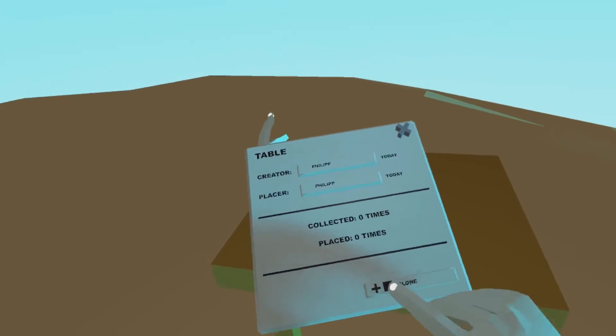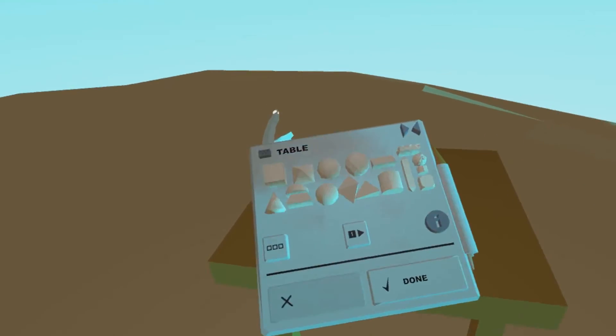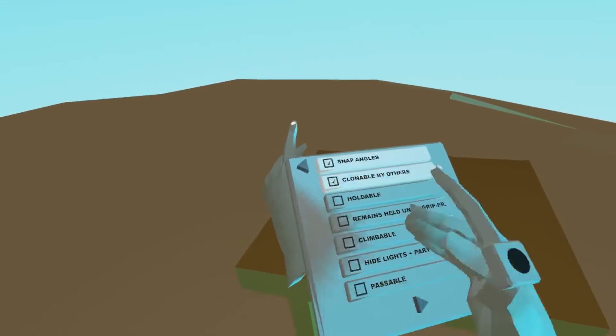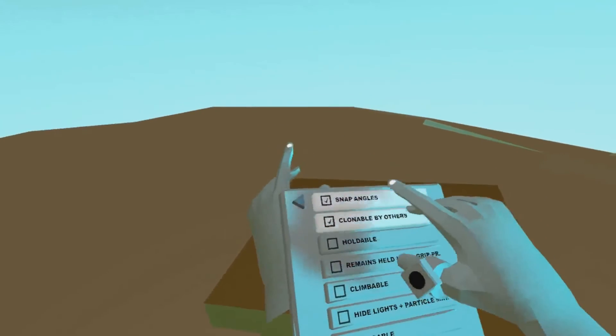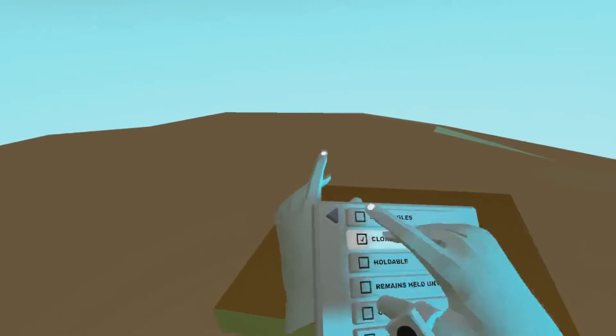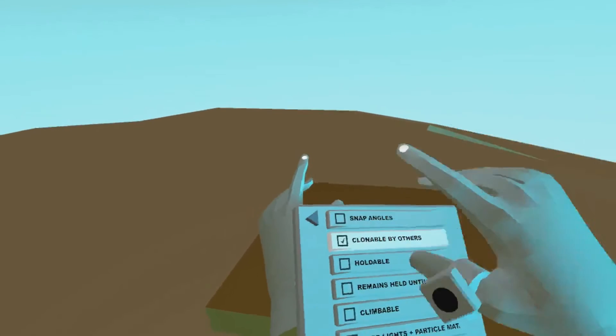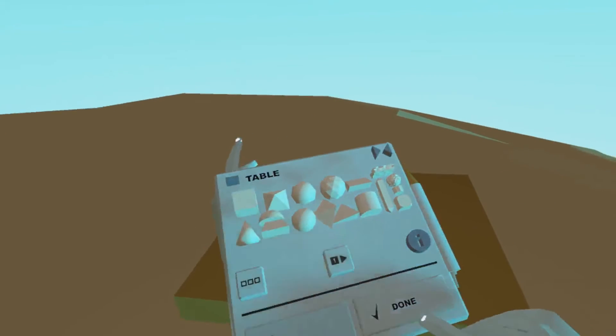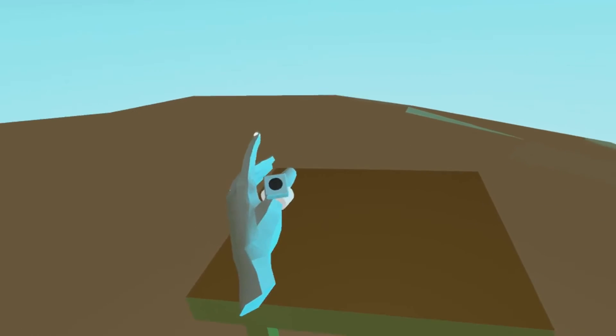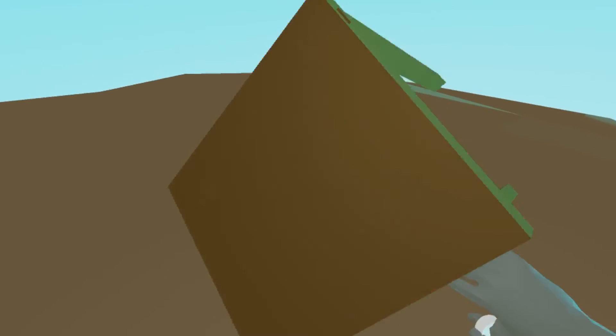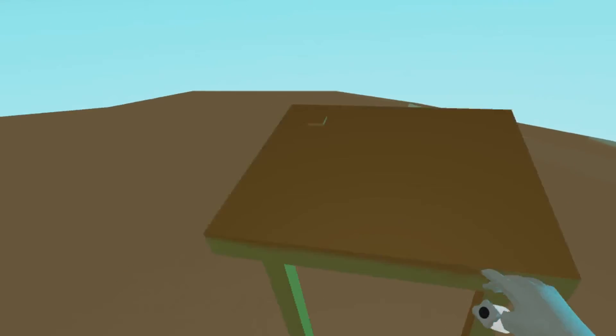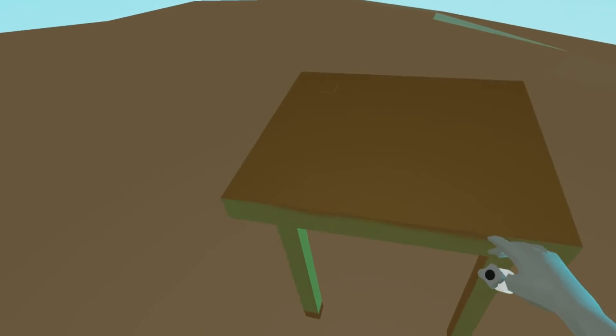If I don't want snap to angles, I can quickly clone it, hit the attributes, click off that option, hit the done button, and now I can move it like other objects without angle snapping.